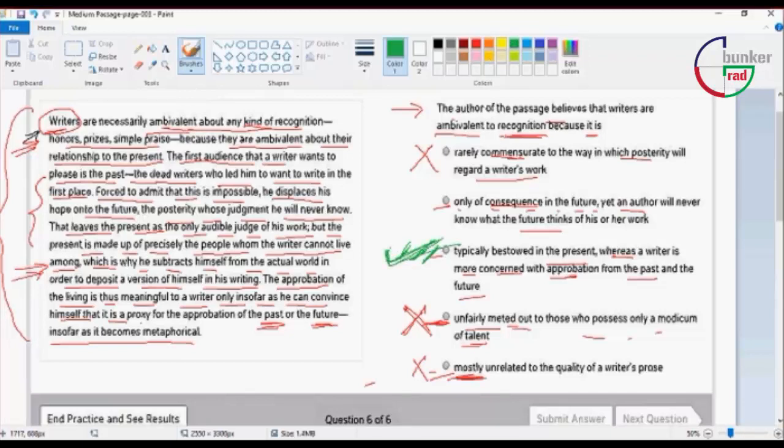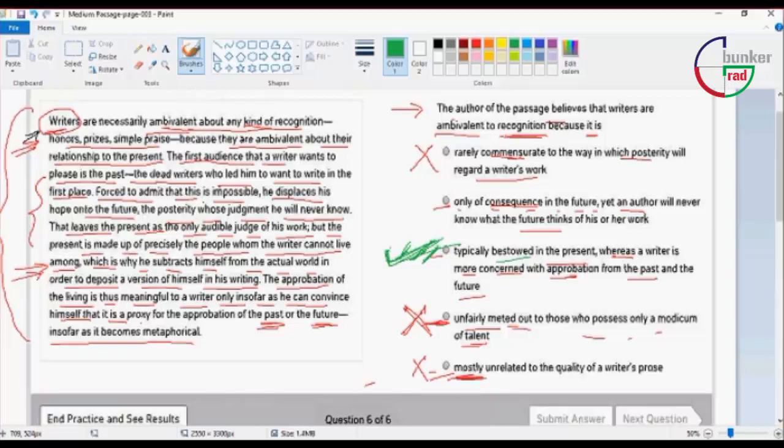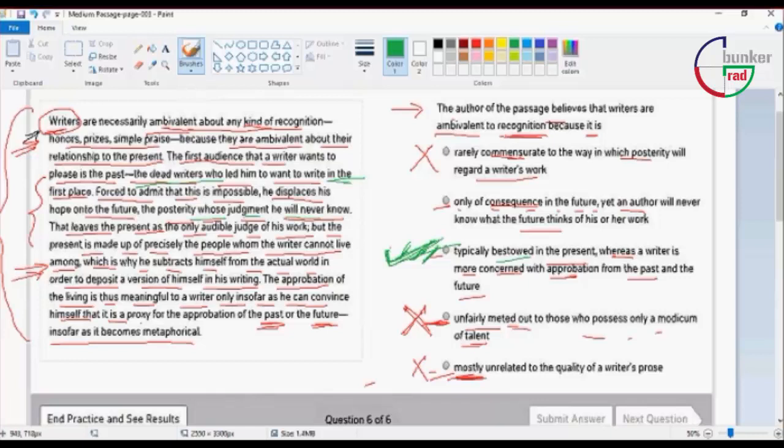Because typically bestowed in the present. The writer is concerned with the present. So that's why this number is the perfect answer, this is the correct answer.